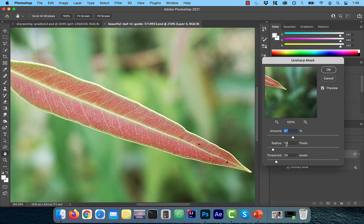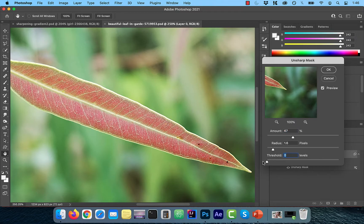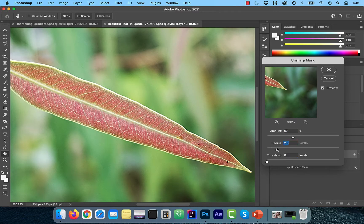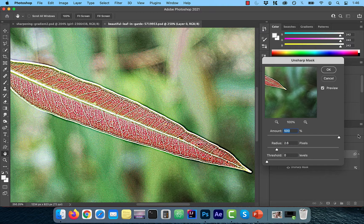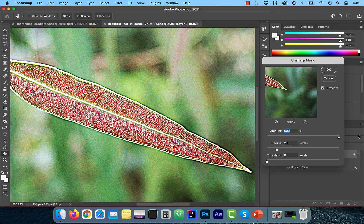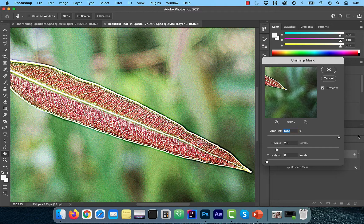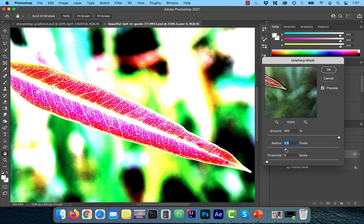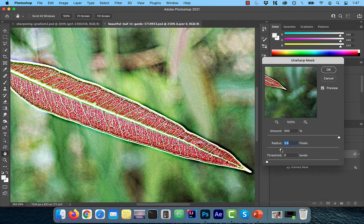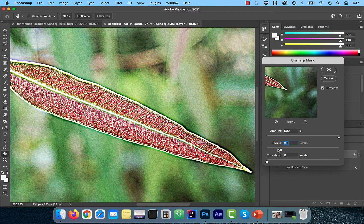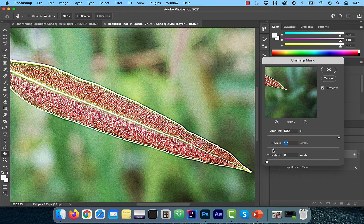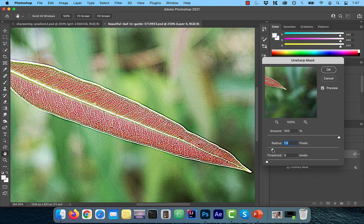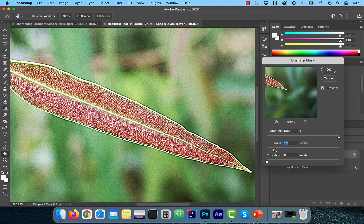Let's look at an example. In this image, I'm going to start by increasing the Amount slider all the way up to 500%. Next, I'm going to decrease my Radius slider until the sharpening halos start to disappear.